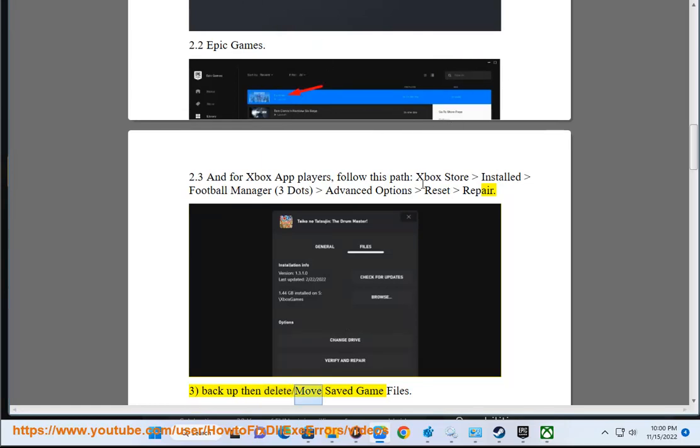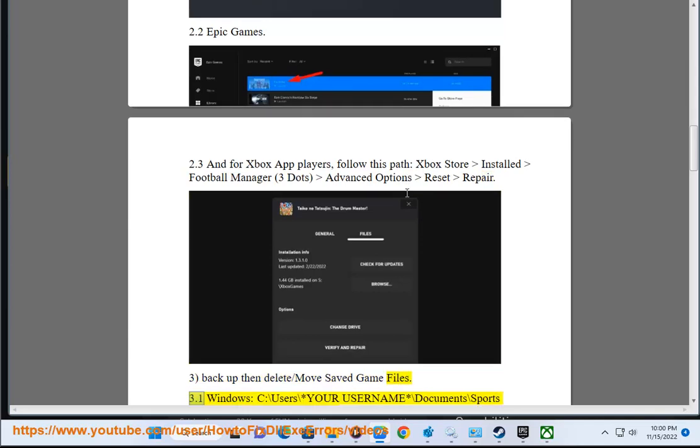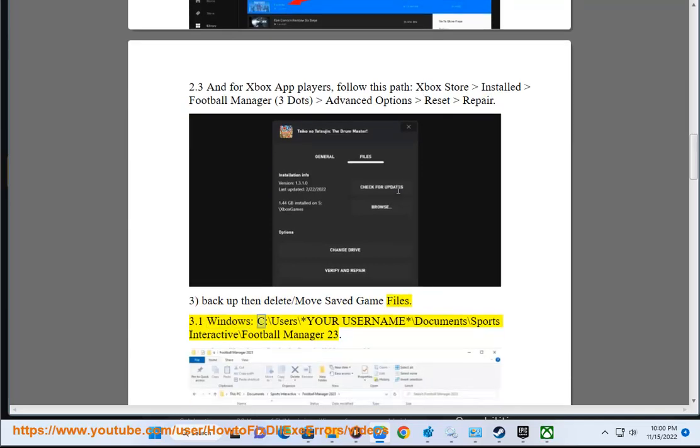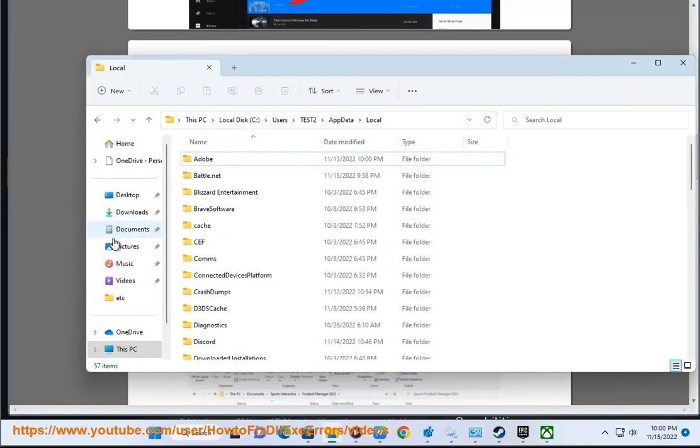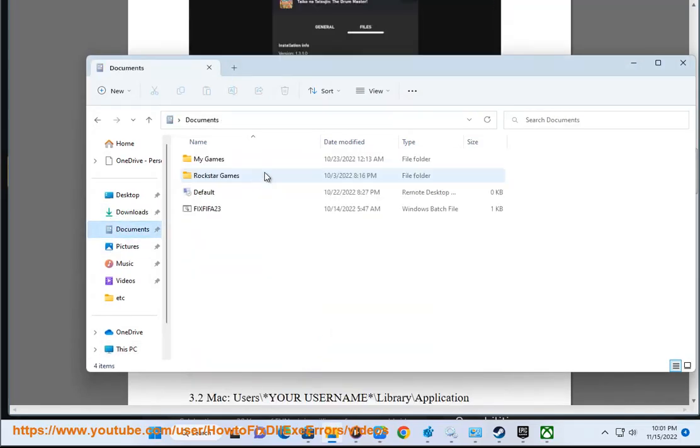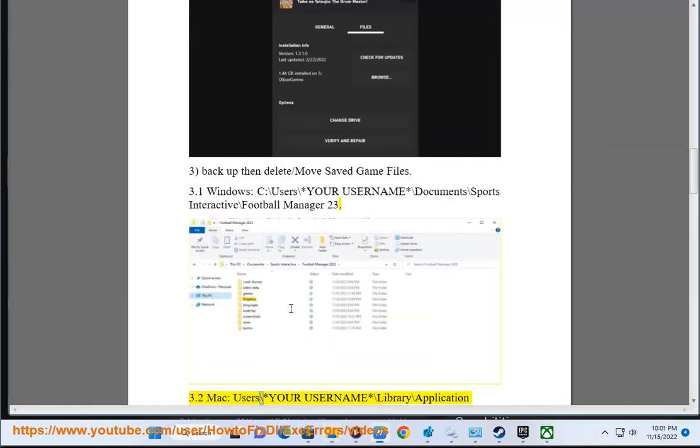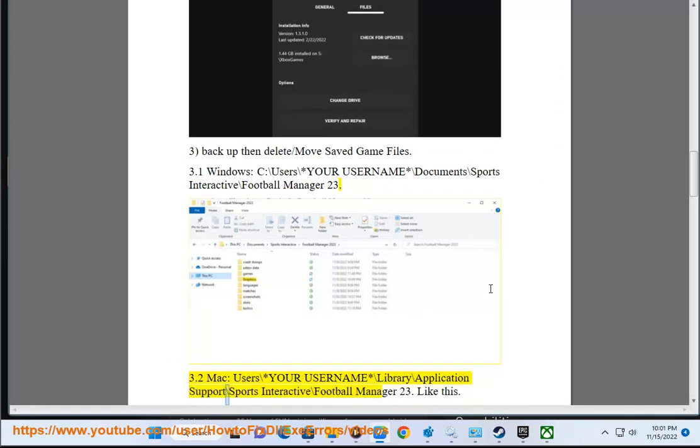Delete or move save game files. For Windows: C:\Users\[Your Username]\Documents\Sports Interactive\Football Manager 23. For Mac users: [Your Username]\Library\Application Support\Sports Interactive\Football Manager 23, like this.